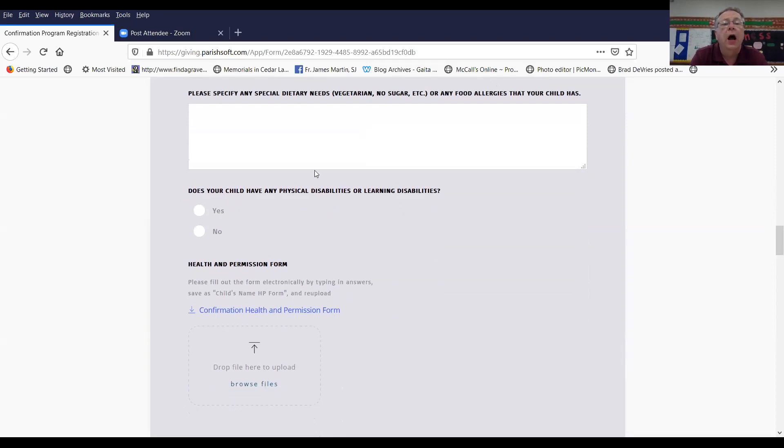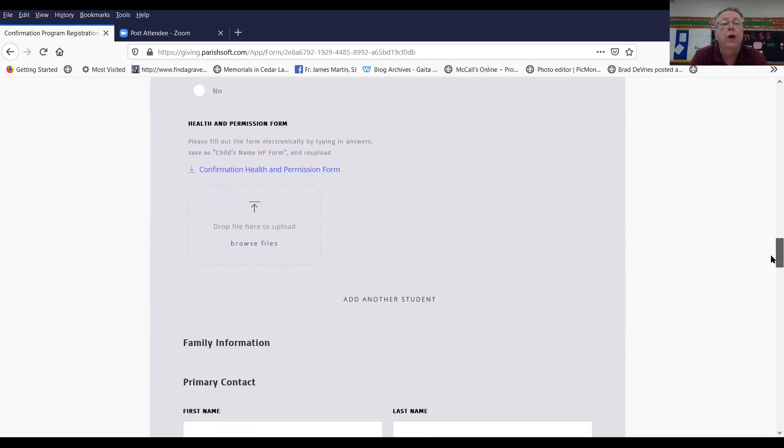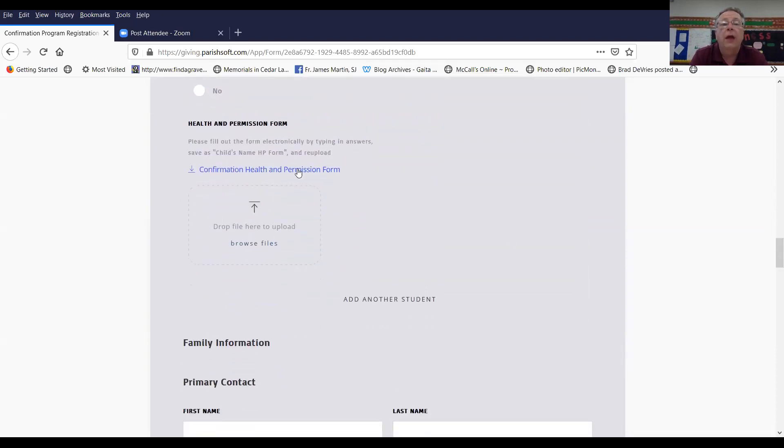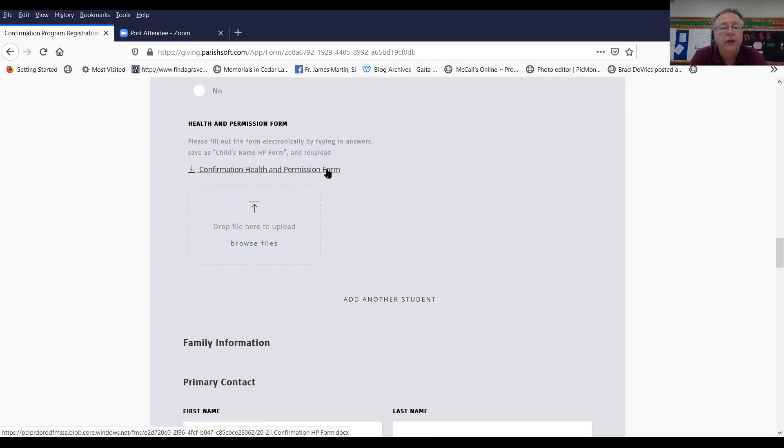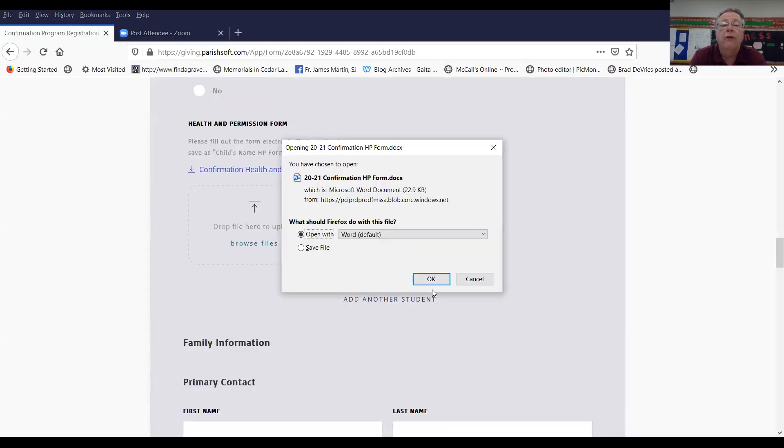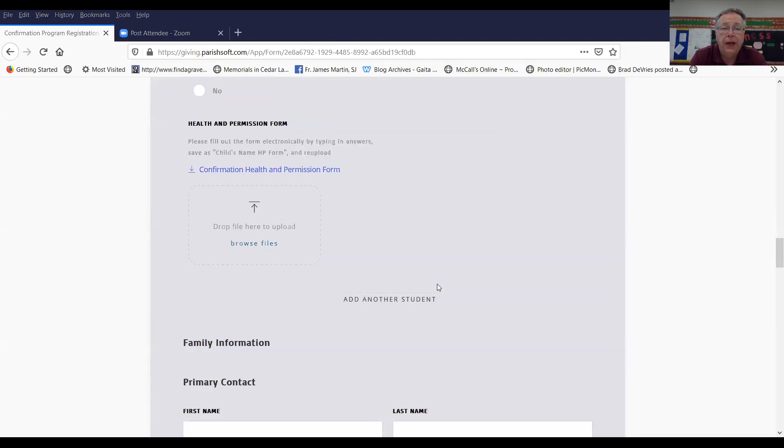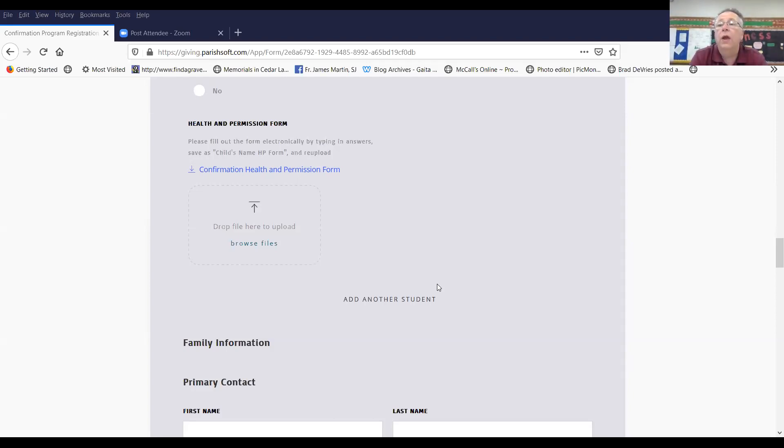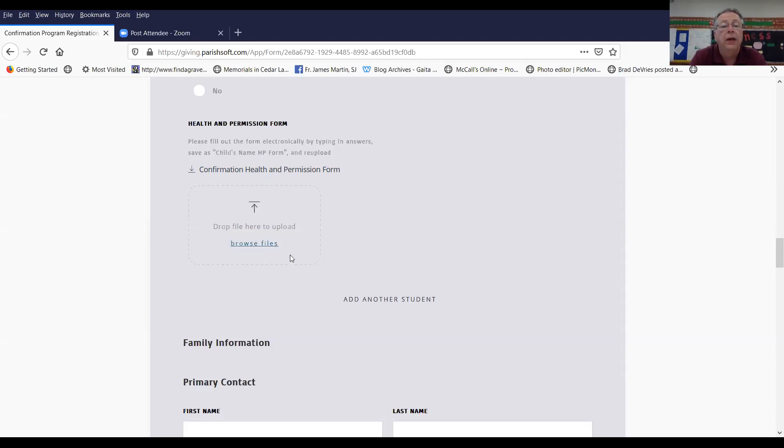Any physical or learning disabilities, please let us know about those as well. Here is a form that you're going to need to fill out. This is the permission form and the health form so that in case your child does get injured, this gives us the authority if we cannot reach you to seek medical attention. You would click on that form, open the form, and what it's going to do is bring up that form so that you can then fill it out and you would need to enable the editing, fill out the form. You can then save it to your computer, come back here, browse your files, upload the form and it will load right in.